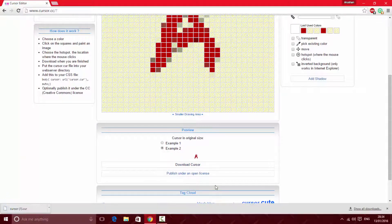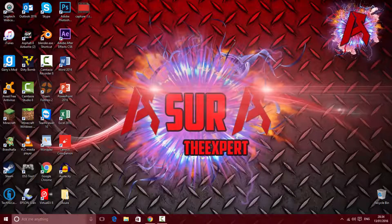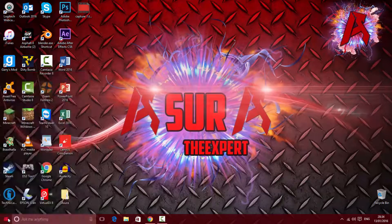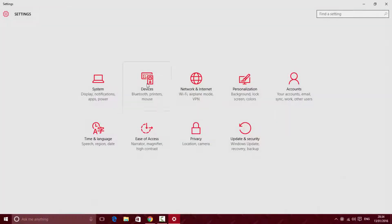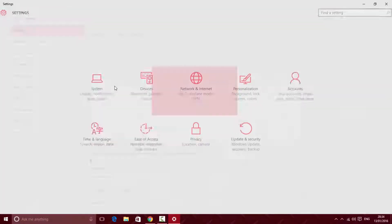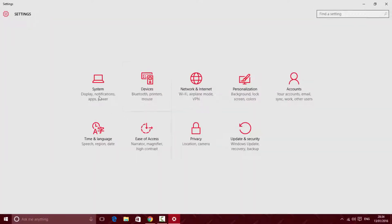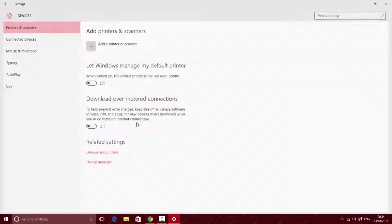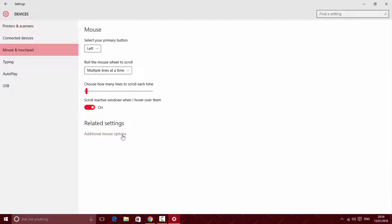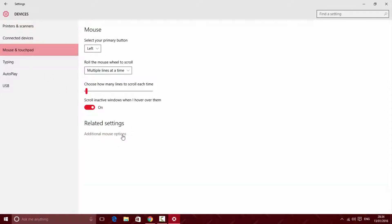Download the cursor and wait for it to take one second. Then click on your Windows logo, click on settings, go to devices, go to mouse and touchpad, go to additional mouse options, and go to pointers.